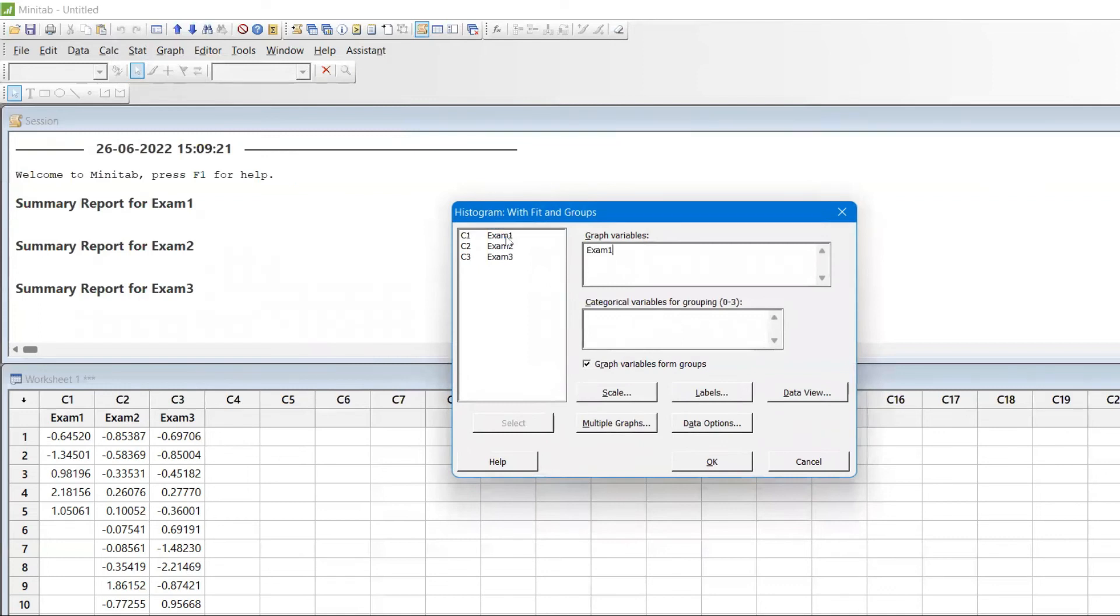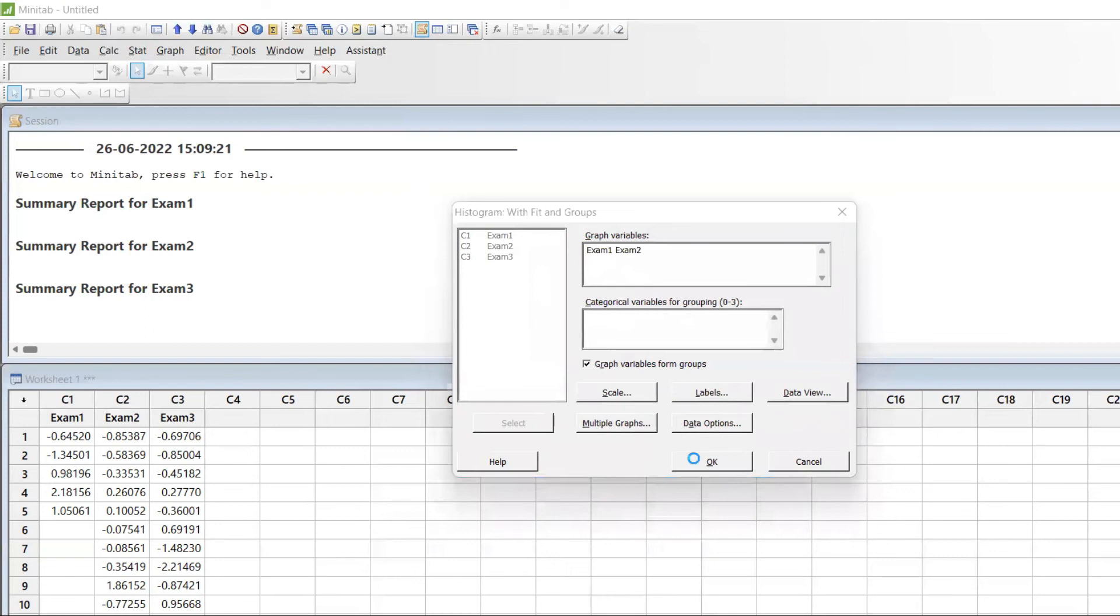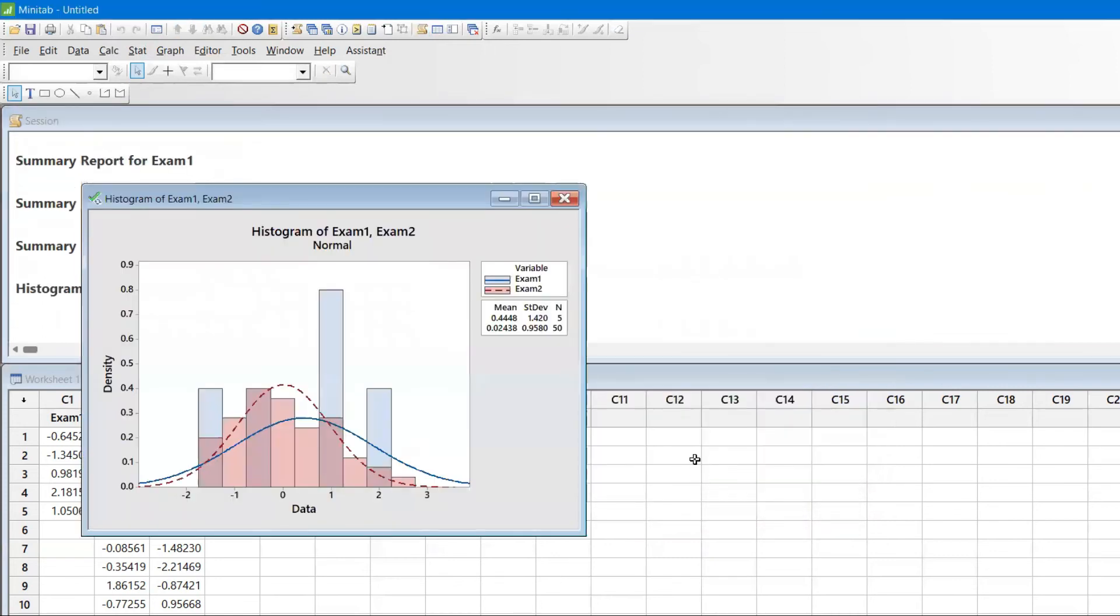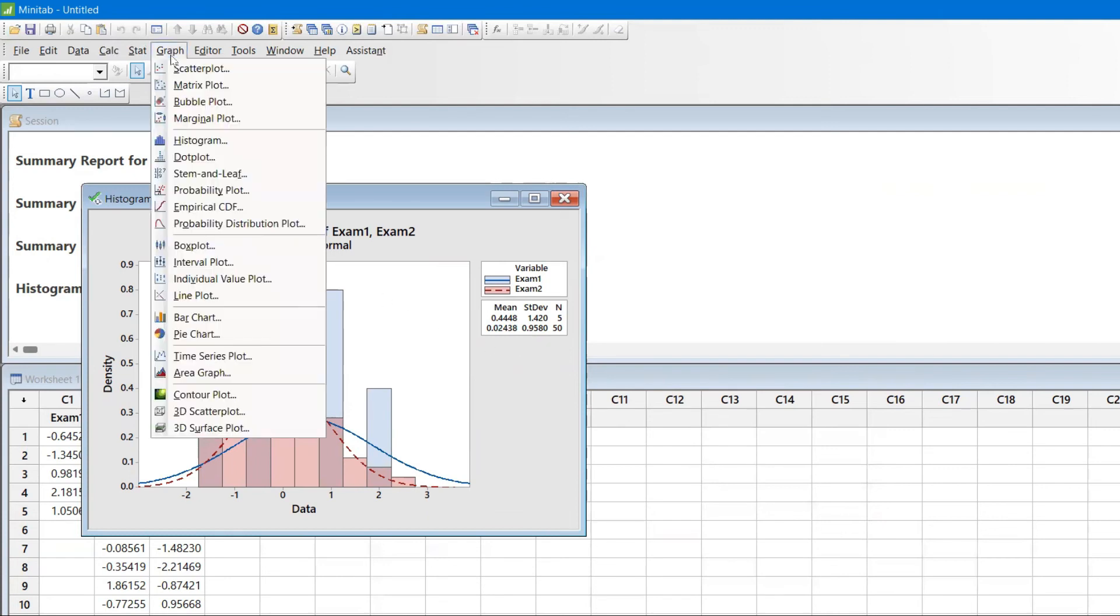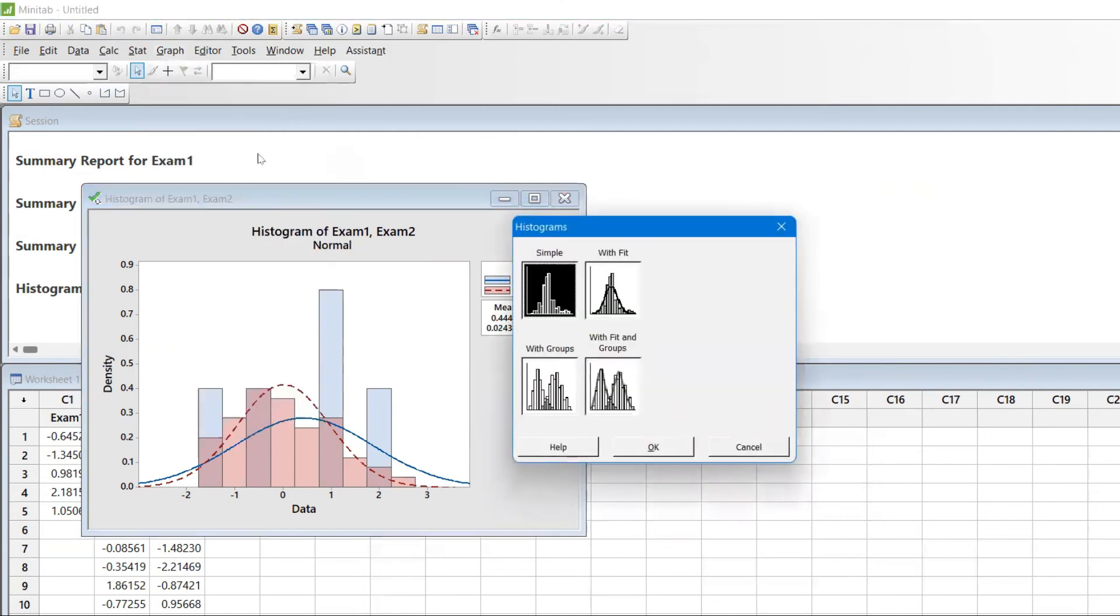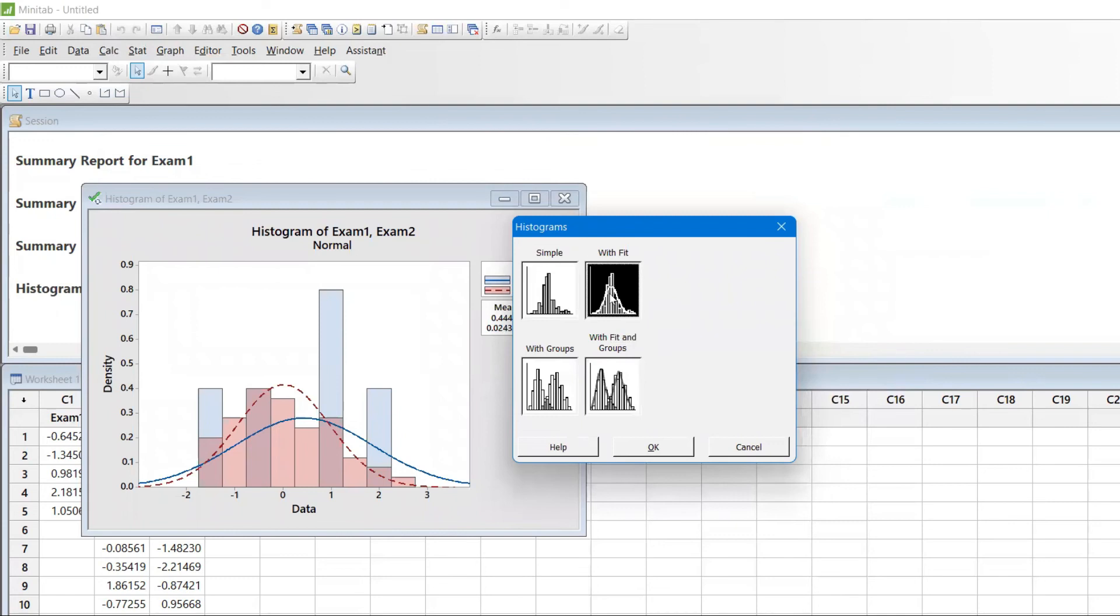I want to compare Exam1 and Exam2. You can compare them. Exam3 I want separately because it's huge. You can see the blue line is Exam1, and with 50 samples the standard deviation is coming down. The basic thumb rule, the golden rule of statistics, is: more data, more good.